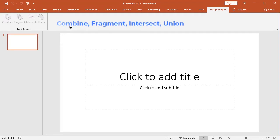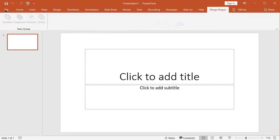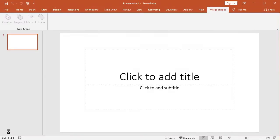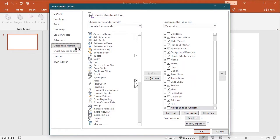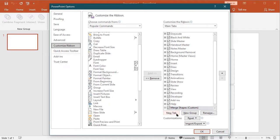First go to the file, and then click option. Now click this customize ribbon. Click this new tab button, to add new tab.